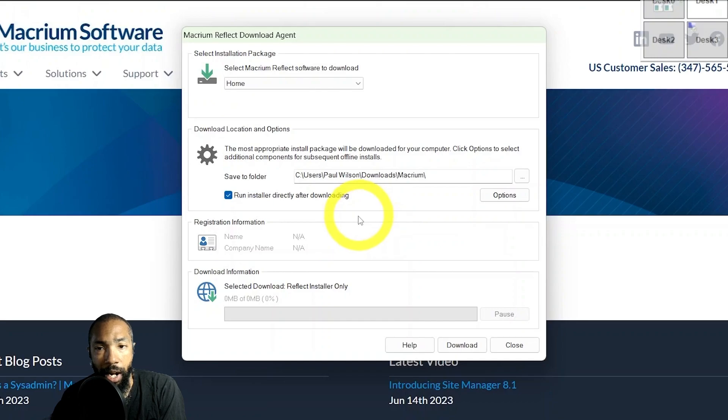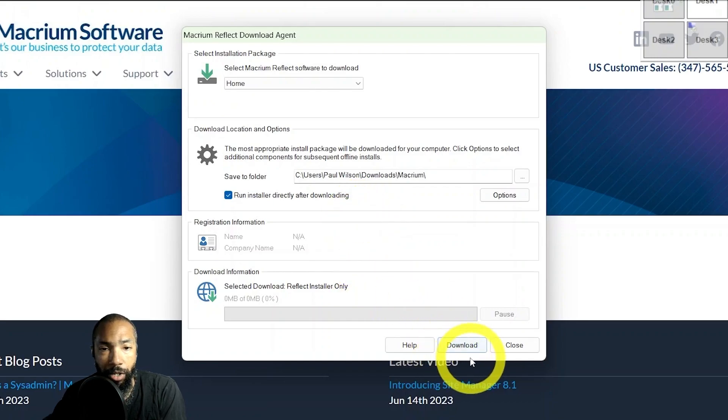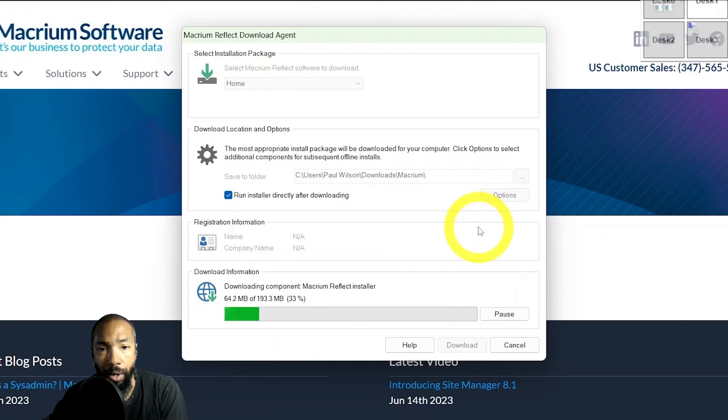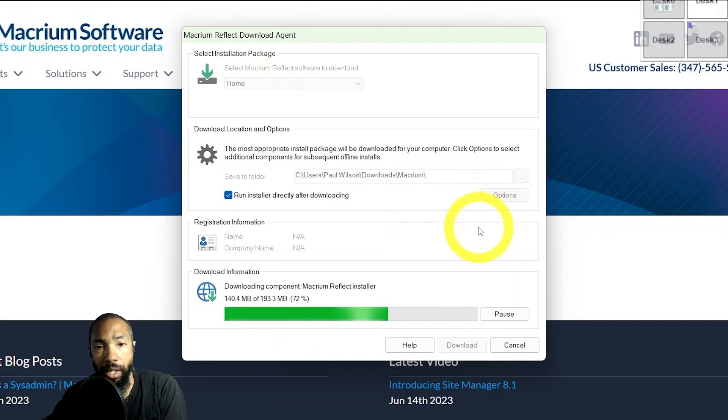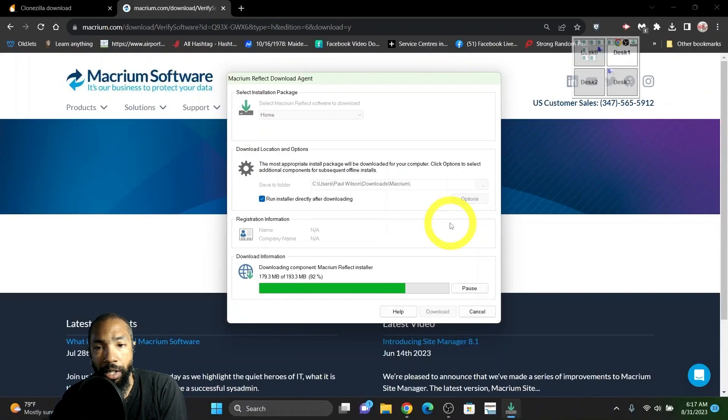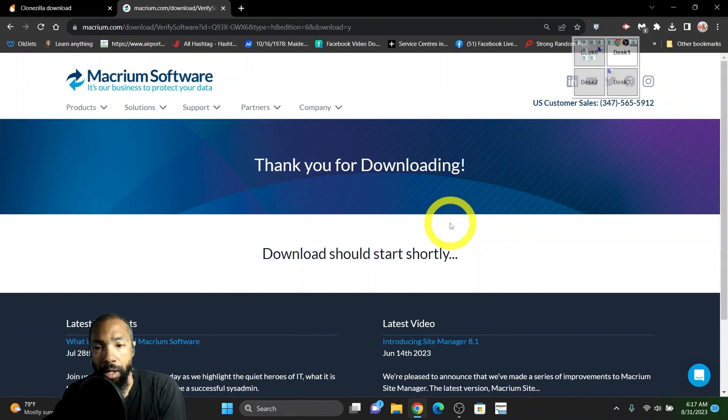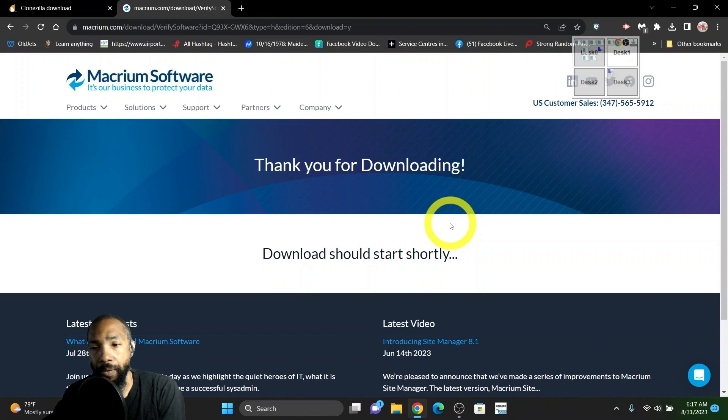It shows you where to download it. It's going to download and I just let it go to my downloads. Then I downloaded the complete installer and we ran the installer to see what we got.